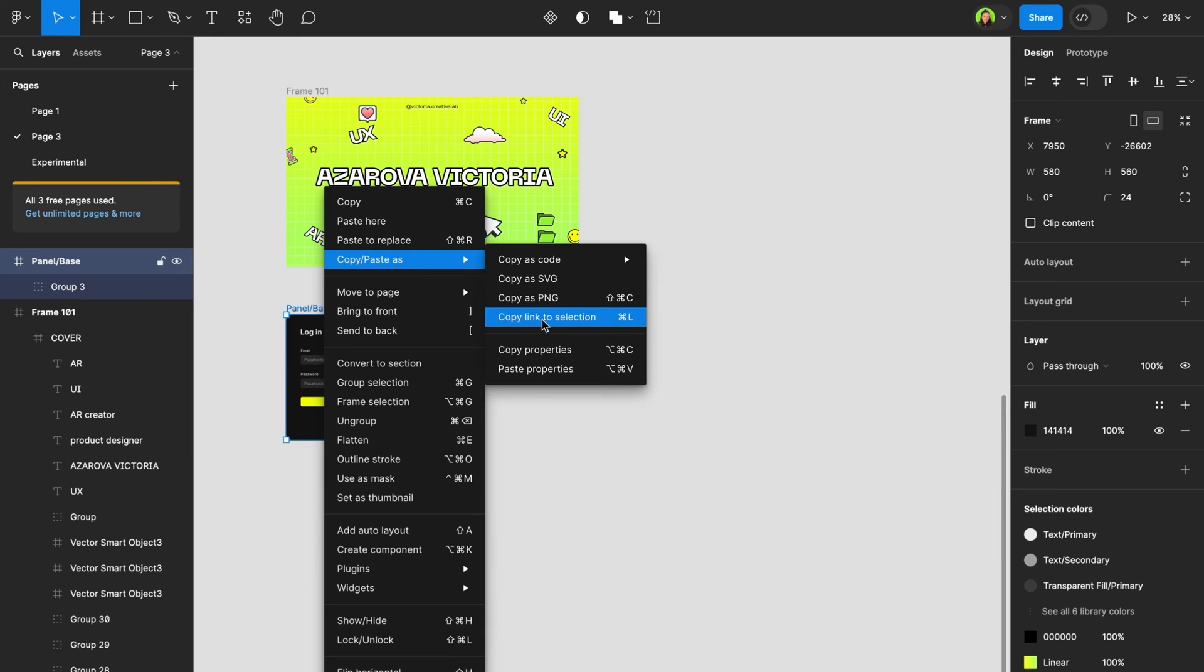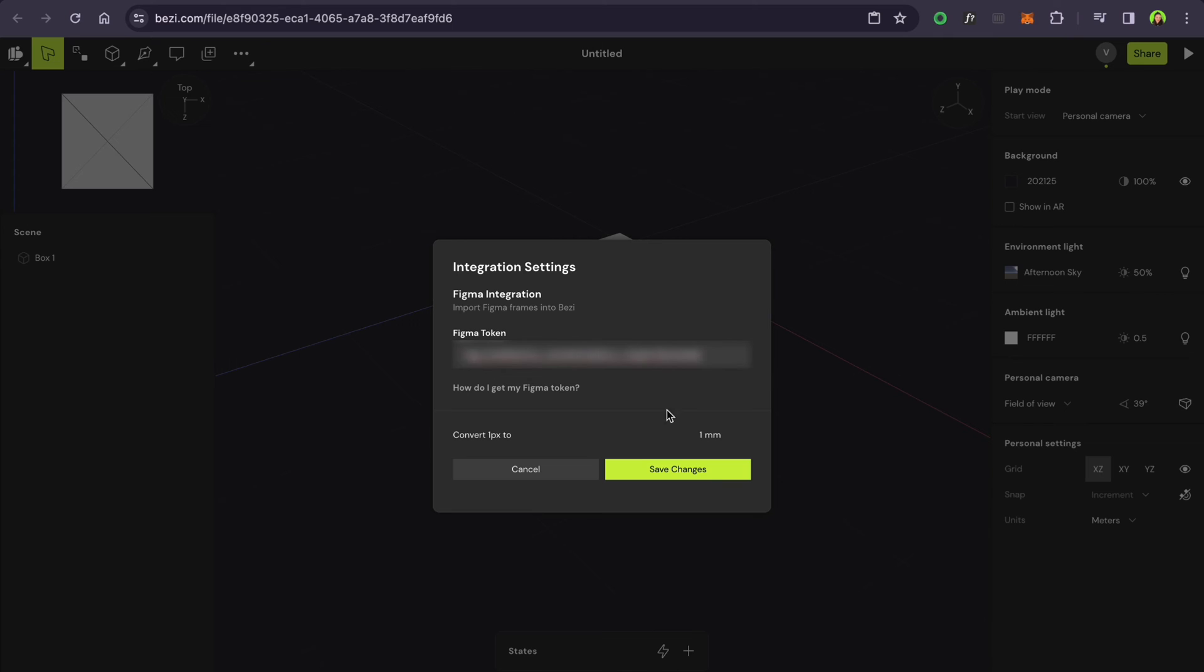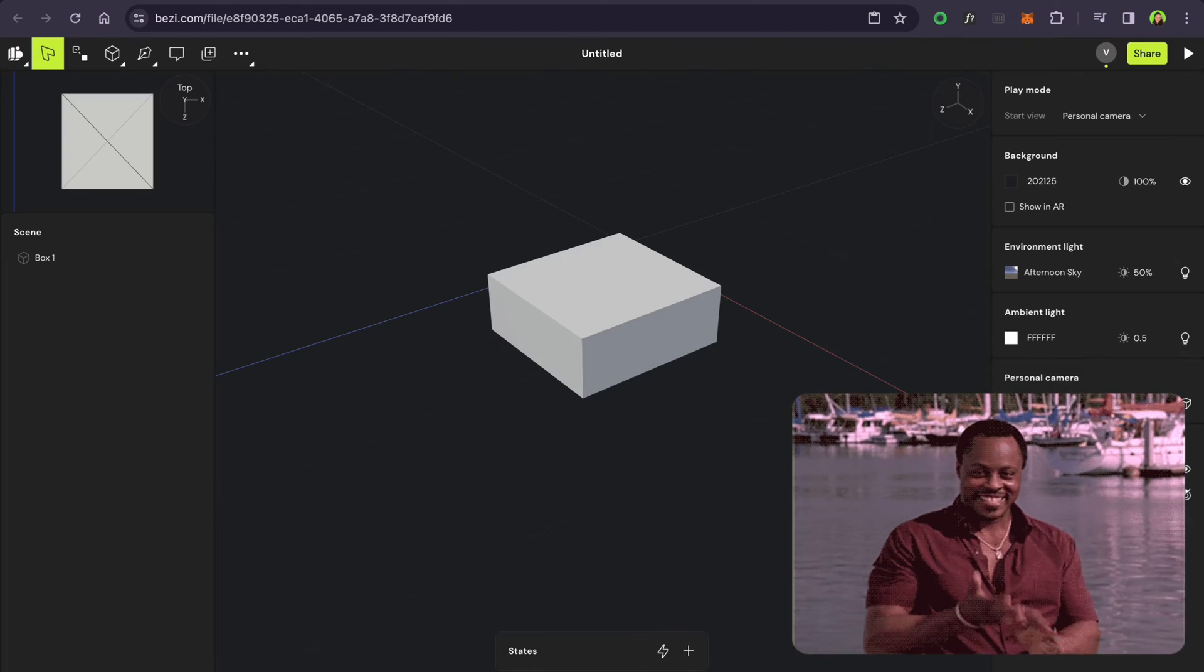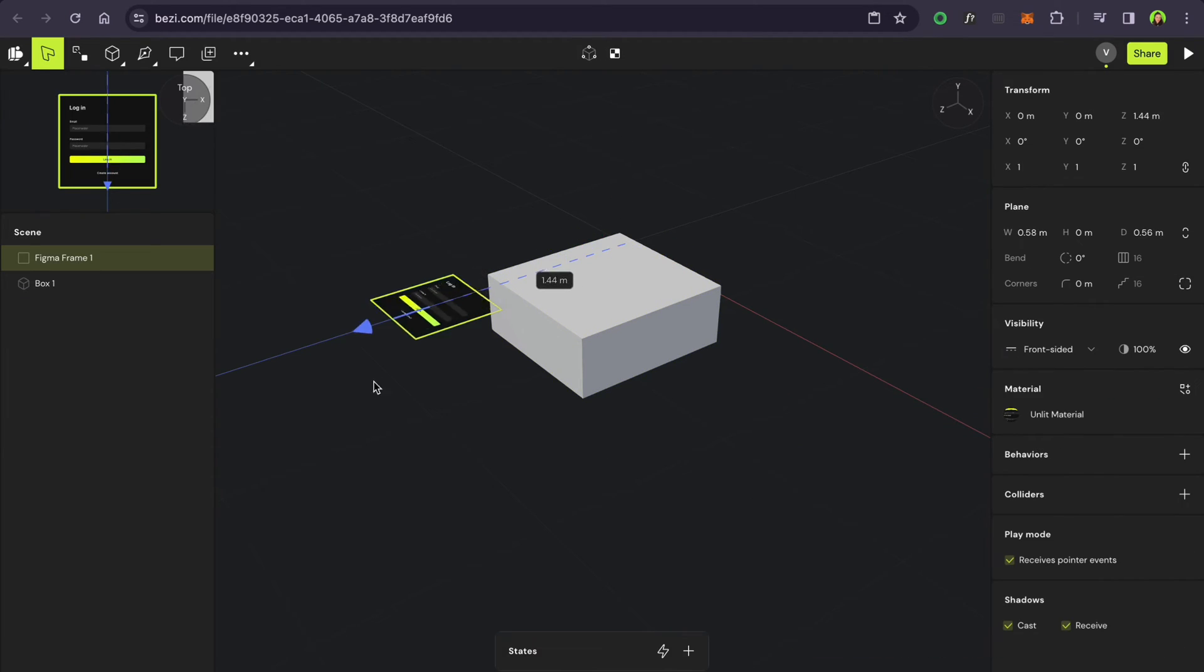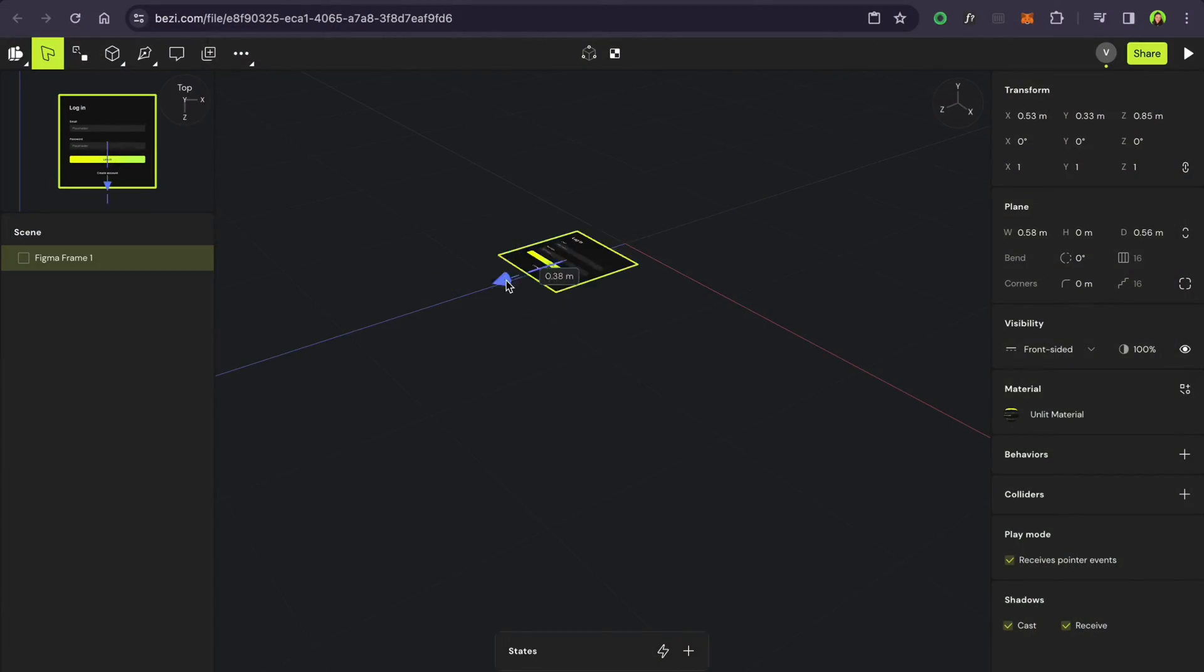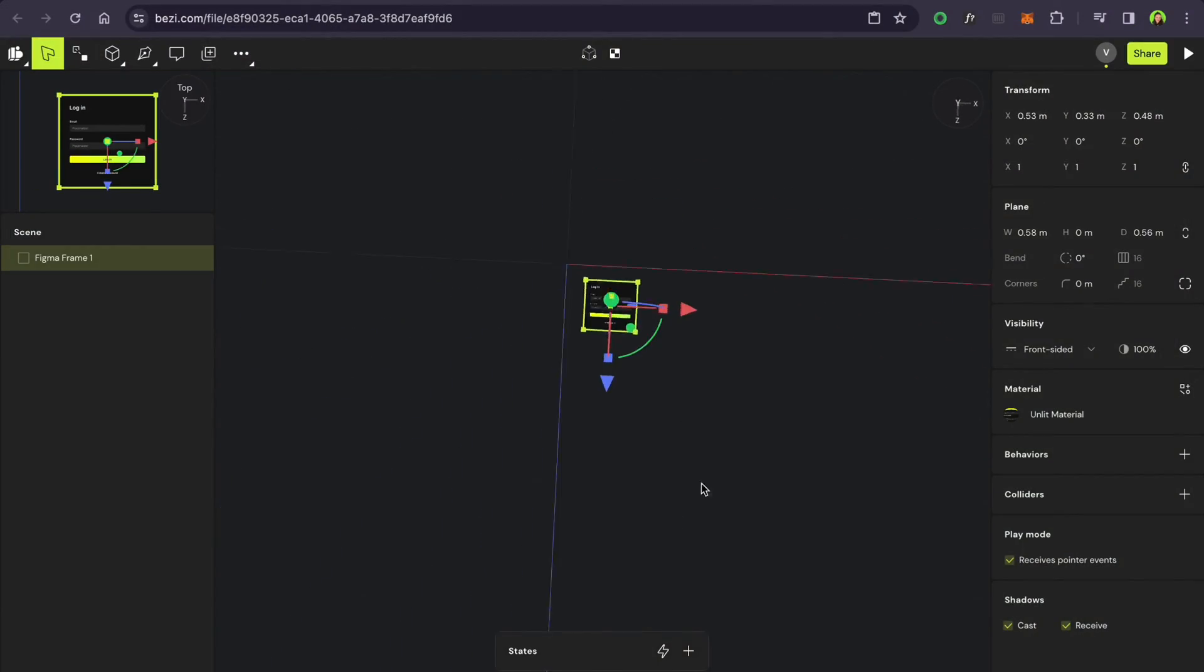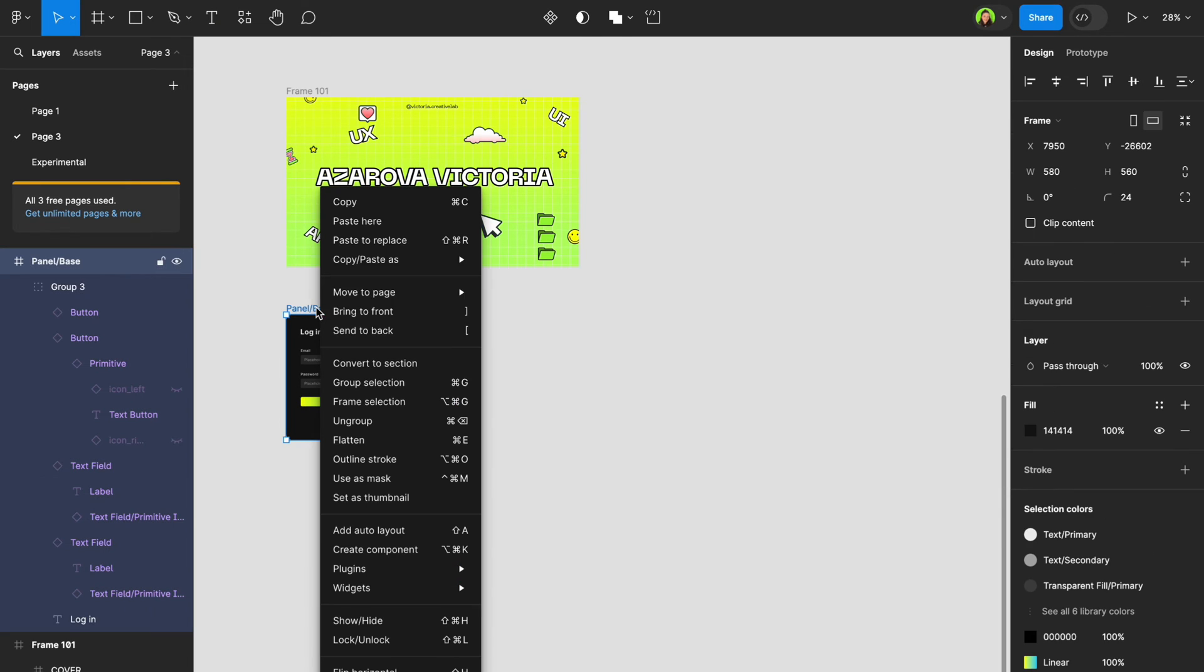Just create a personal token, sprinkle it into Bezi, and voila! Your designs are now free to roam between platforms like a pair of synchronized dancers. With this powerpack duo, you'll be copy-pasting your way to design greatness much faster.